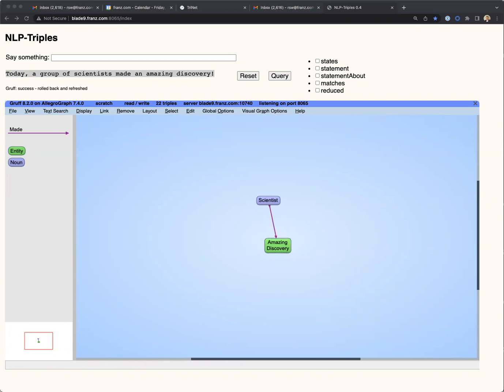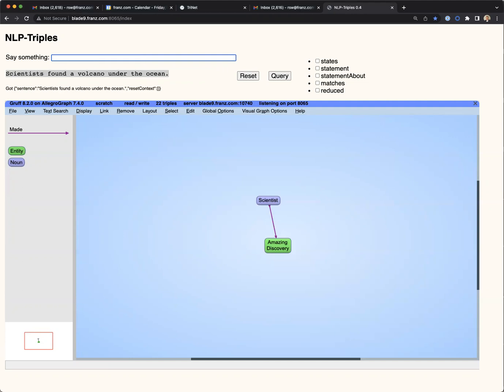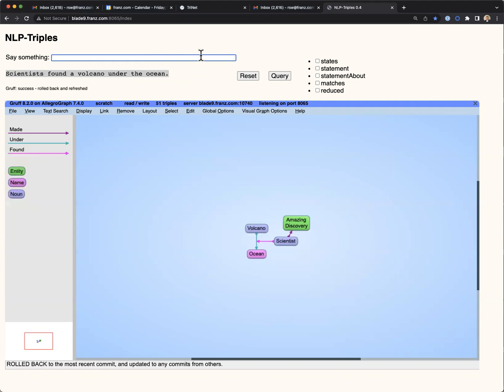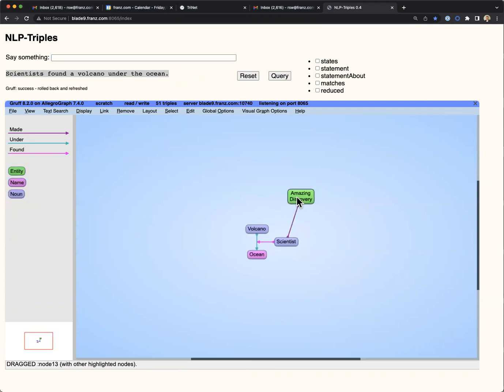We can continue with another sentence. Scientists found a volcano under the ocean. So now the subject is scientists, the predicate is found,